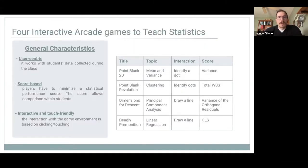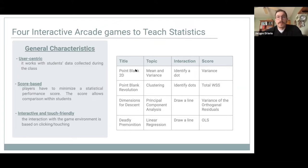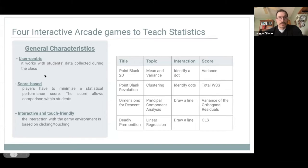So these are our four interactive arcade games. Every title quotes an old arcade video game, and every game covers a different topic. They were four different experiences created with a common framework in mind — users play four different games, one at a time, one for each topic, but the general framework is the same. All games share the same general characteristics: they are user-centric, score-based, and interactive and touch-friendly.